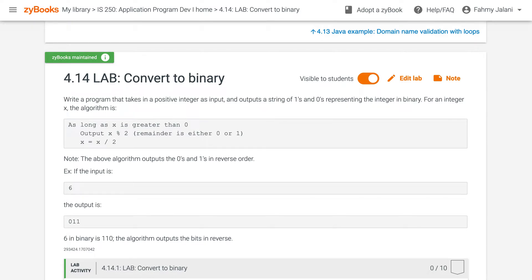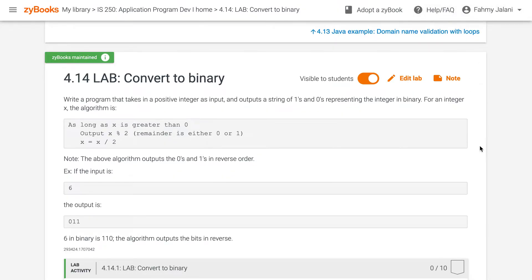Welcome to IIS 250. I am Professor Fahmi Jelani and today we'll be taking a look at Chapter 4, continuation of loops. Let's take a look at Lab 4.14.